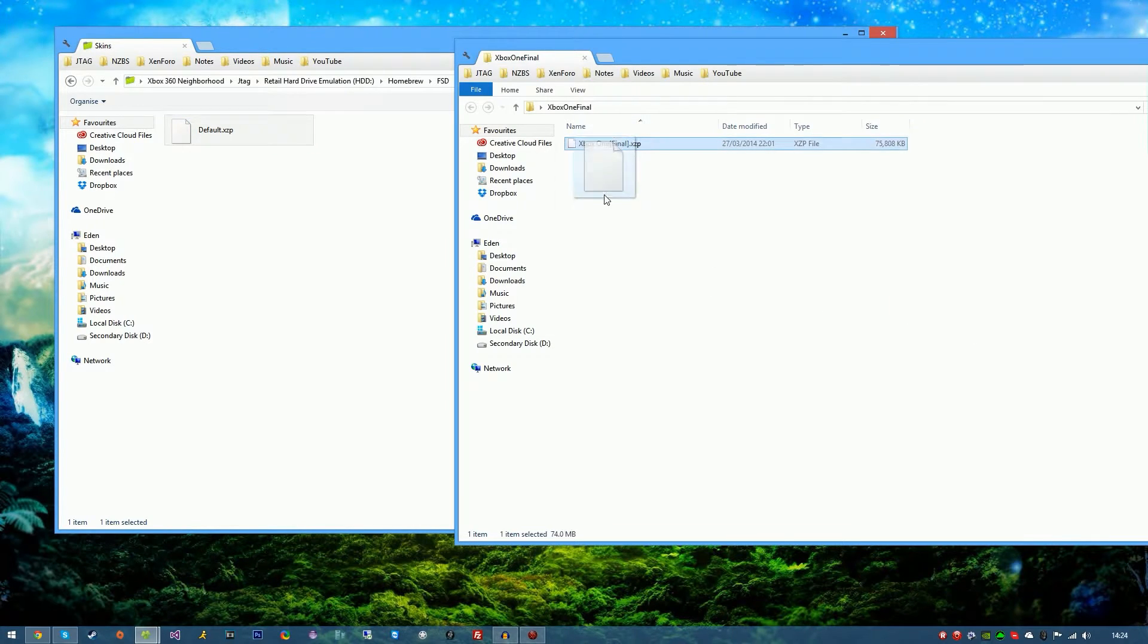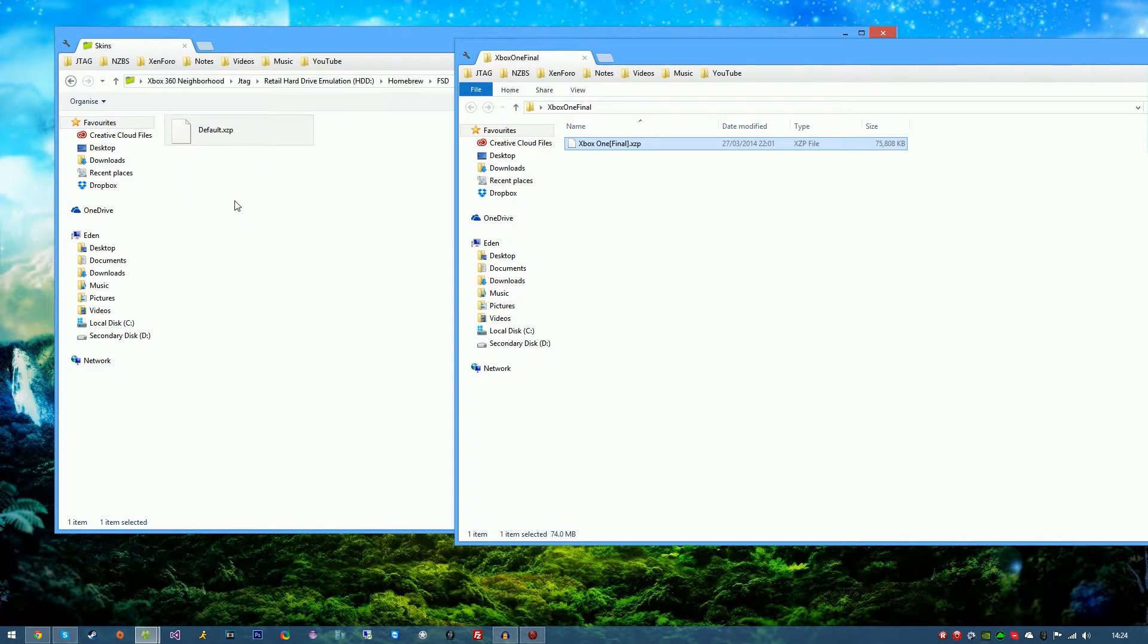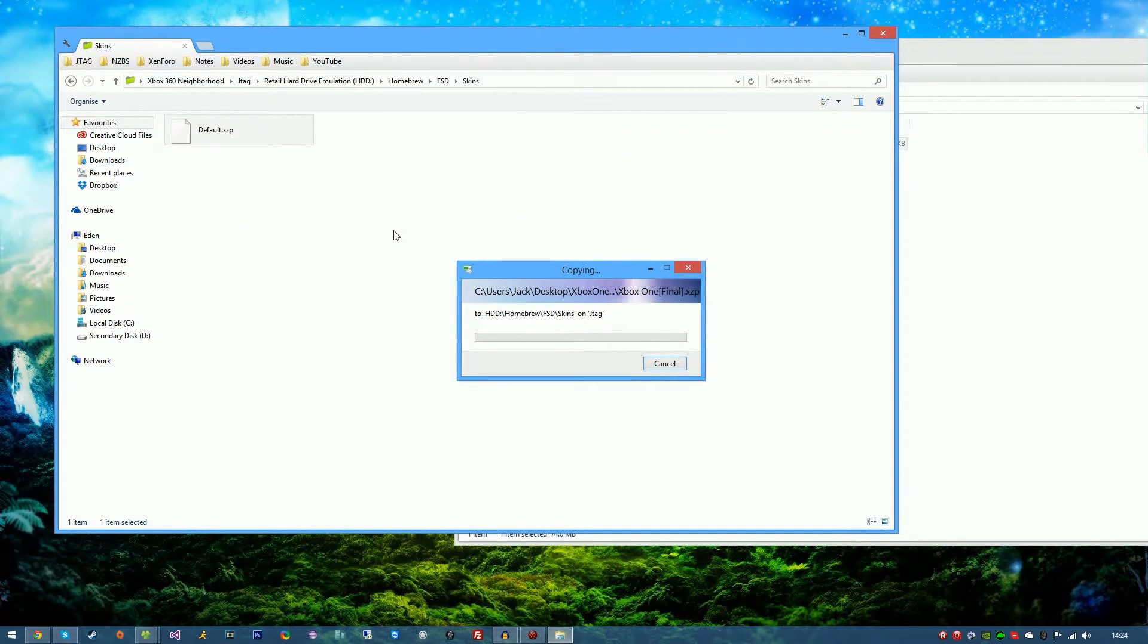Simply drag and drop the Xbox One or whichever theme you're using into the folder and wait for it to extract.